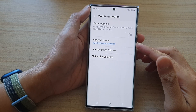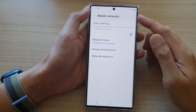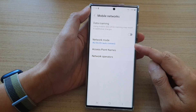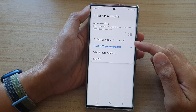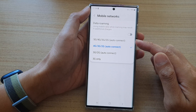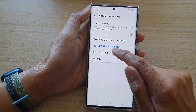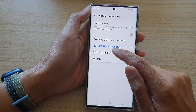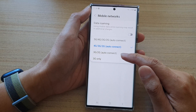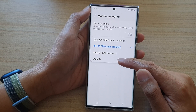In this video we're going to take a look at how you can set your mobile network mode to 5G, 4G, 3G, 2G, auto connect, or starting just from 4G, 3G, 2G, or simply just 3G/2G, or 3G only.